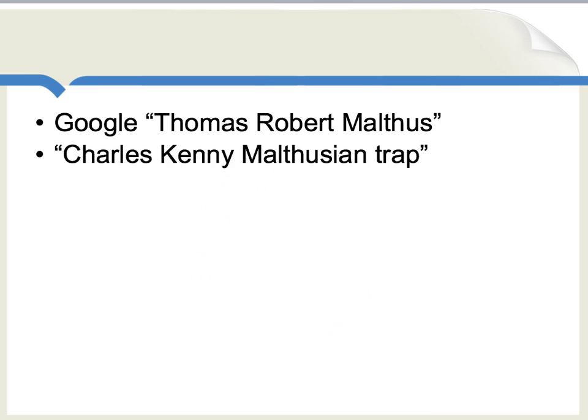For further readings on this topic, you can Google Thomas Robert Malthus. You can even read Malthus' essay online if you want. And for the more modern take, using data, please Google Charles Kenny Malthusian trap.